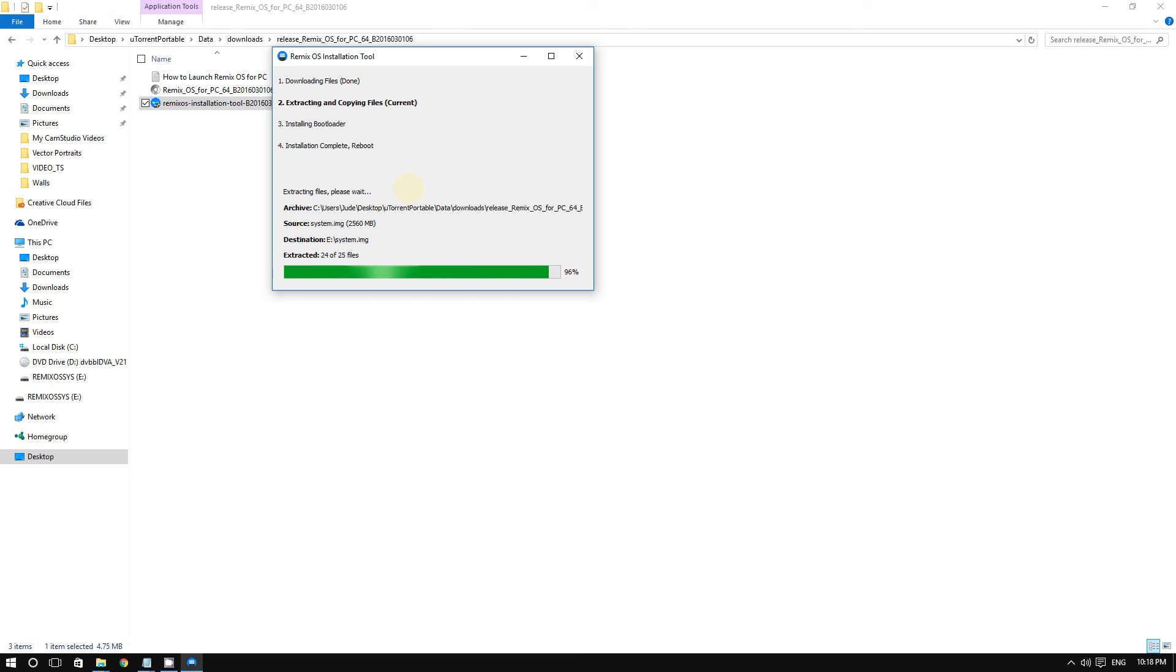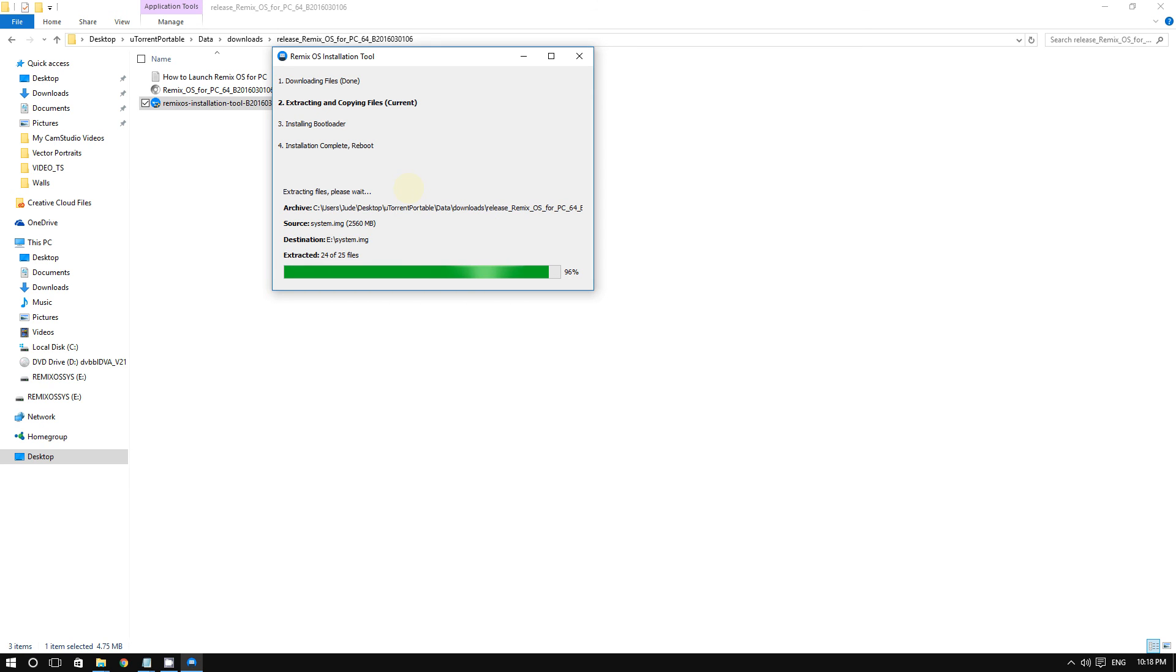And that's how you install Remix OS on a USB flash drive. Afterwards, what you can do is restart your computer and then go to the boot menu.